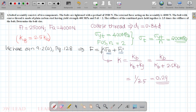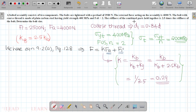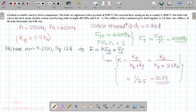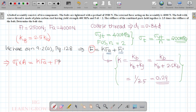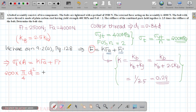Now for step 3, we set up the force equation. The total bolt force F equals sigma_t into area A. This equals K times FA plus FI. Substituting values: sigma_t is 200 MPa, area is pi by 4 times d1 squared. K is 0.29, external force FA is 4000 N, and preload FI is 2500 N.